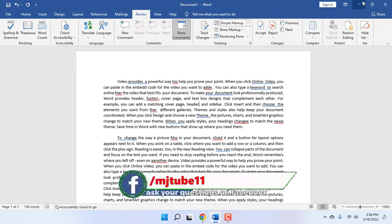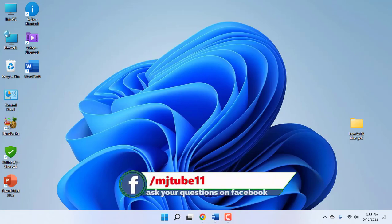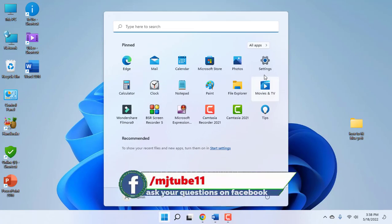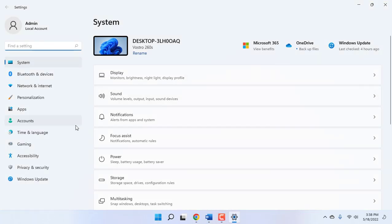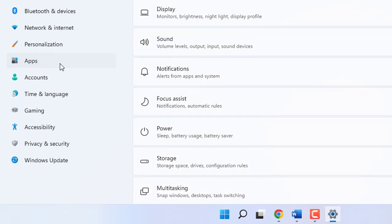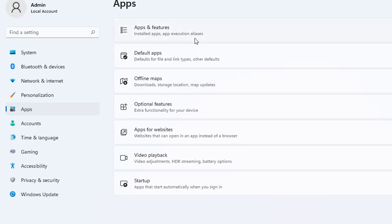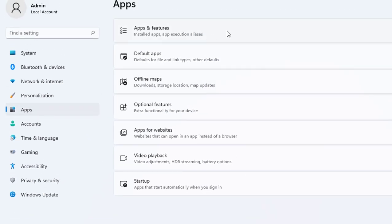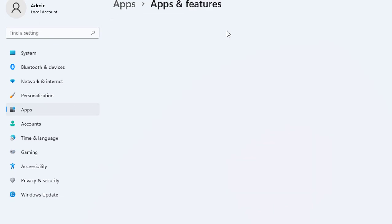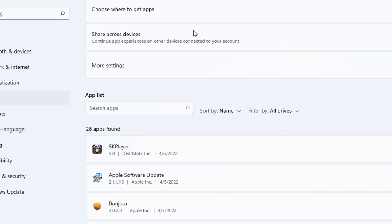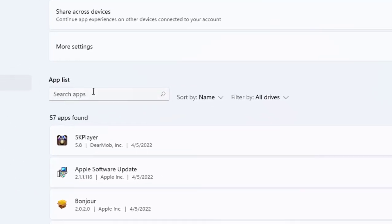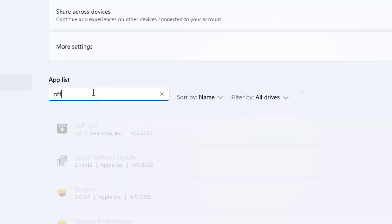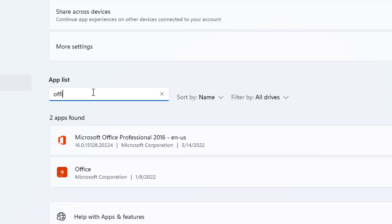Click on Apps, then click on Apps and Features. In the search apps, search for Office.